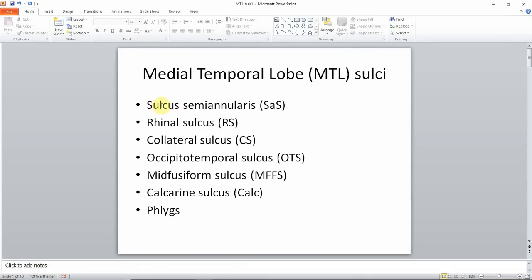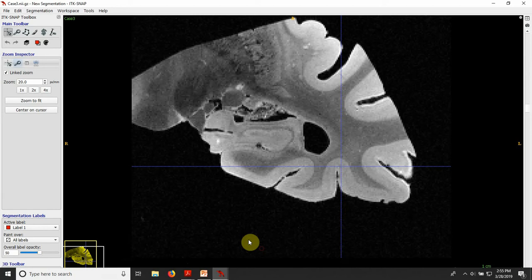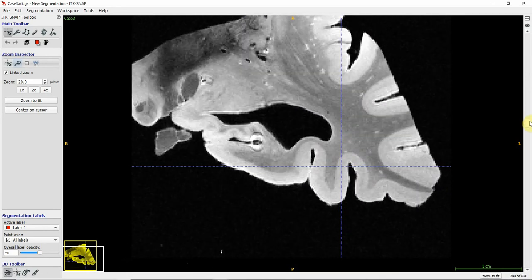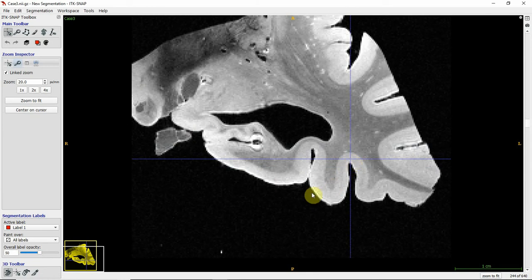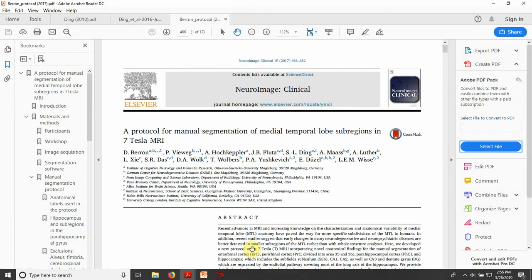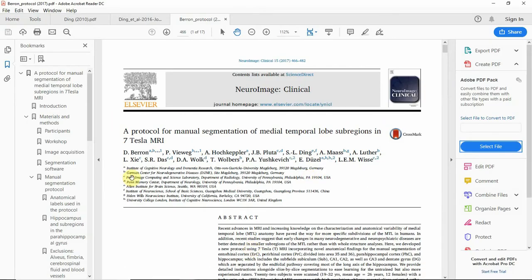We've now covered the sulcus semiannularis, the rhinal sulcus, and the collateral sulcus. Moving on to the occipitotemporal sulcus. Going from the hippocampus in a lateral direction, this would probably be the collateral sulcus and this would be the OTS — the occipitotemporal sulcus. This sulcus is important because I use it to determine the border of Brodmann area 36. I should point to a paper that includes the segmentation protocol for these cortical regions and makes use of these different sulci.